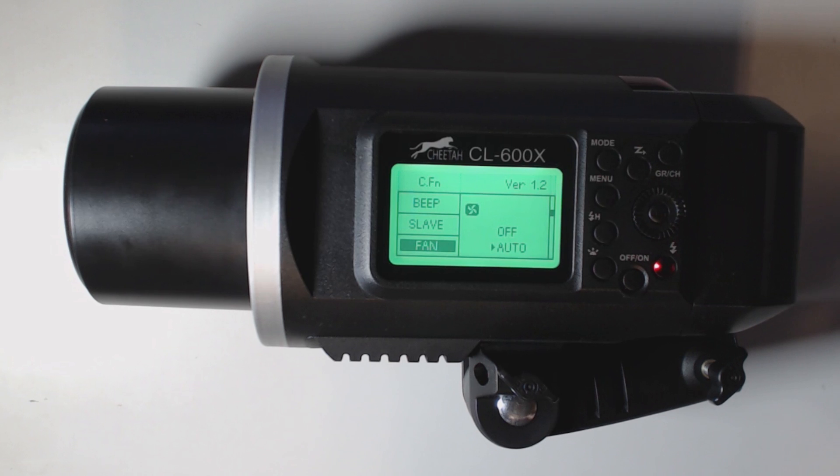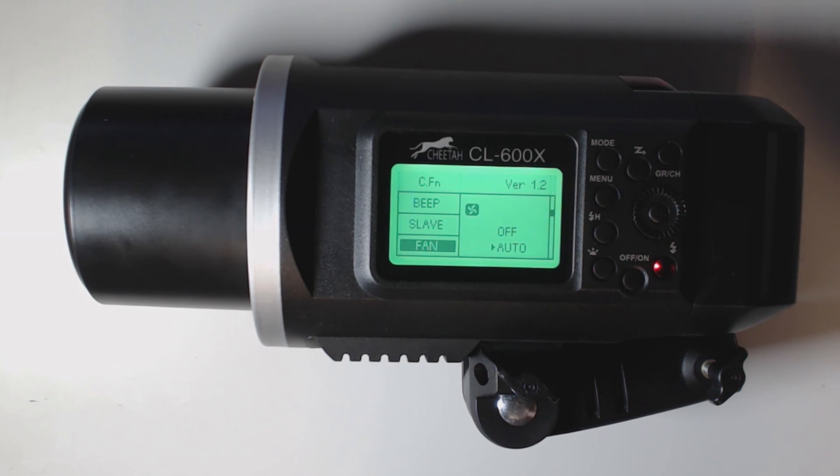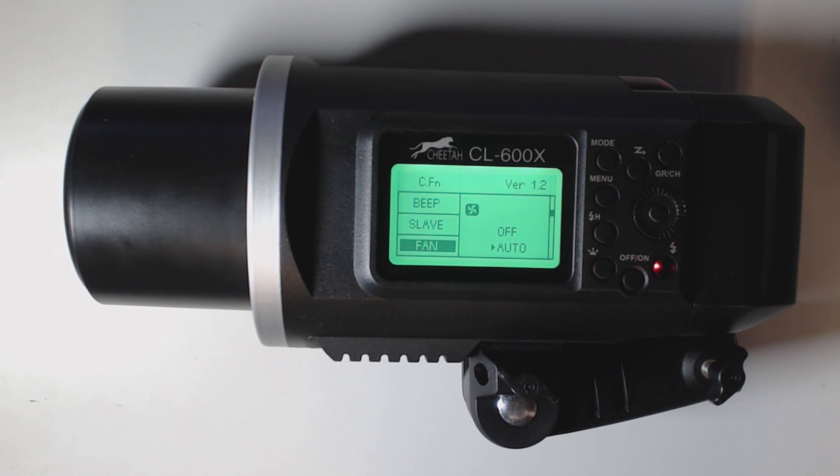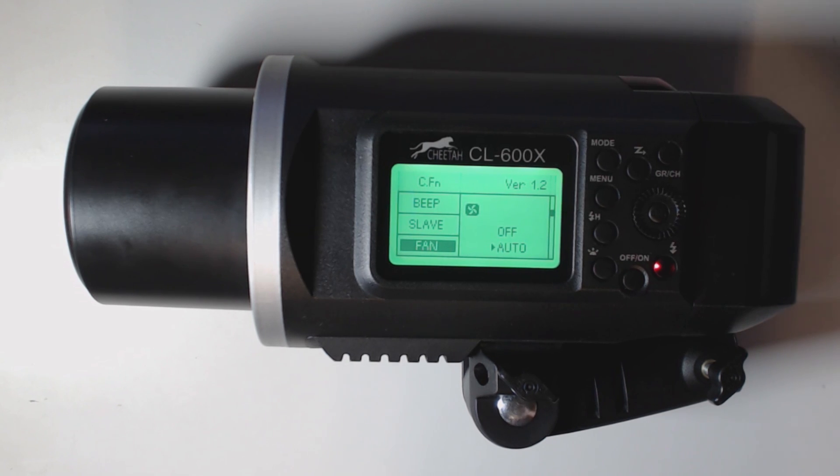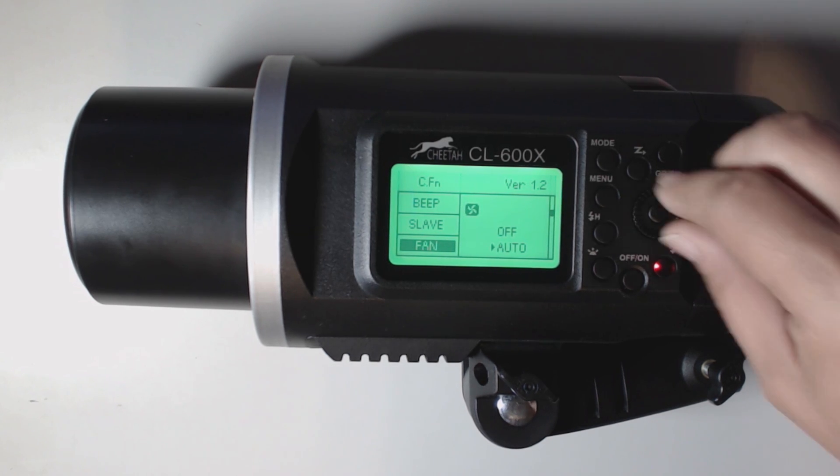Here we go into fan. We can shut it to off or we can shut it to auto. I'd rather leave mine on auto just so that I know that if it gets too hot, I want it to cool itself down.